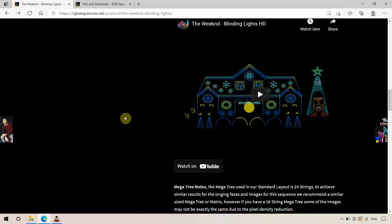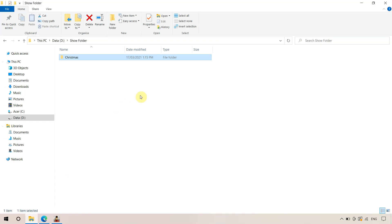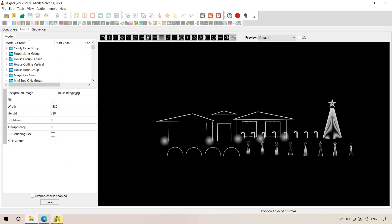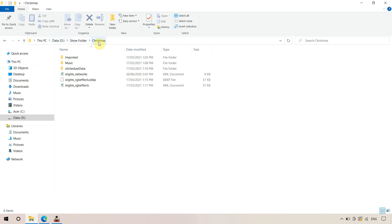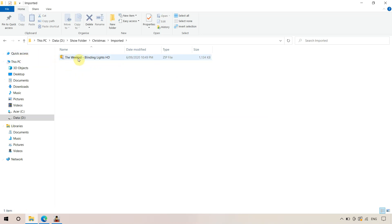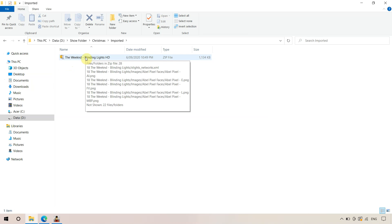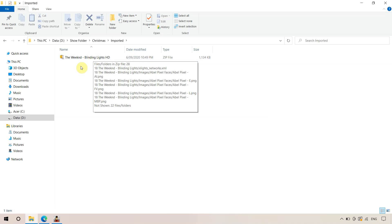There are a couple of steps you need to do beforehand. The first step regards your show folder on your computer. Within the show folder we have a Christmas folder, and within that Christmas folder we have the X-Lite RGB effects and network settings for your layout. We've created a new folder called 'imported' and we've already downloaded the Weekend Blinding Light sequence, copying it from downloads into this imported folder. We're going to leave it in the zipped format — this is where the steps have changed from before.